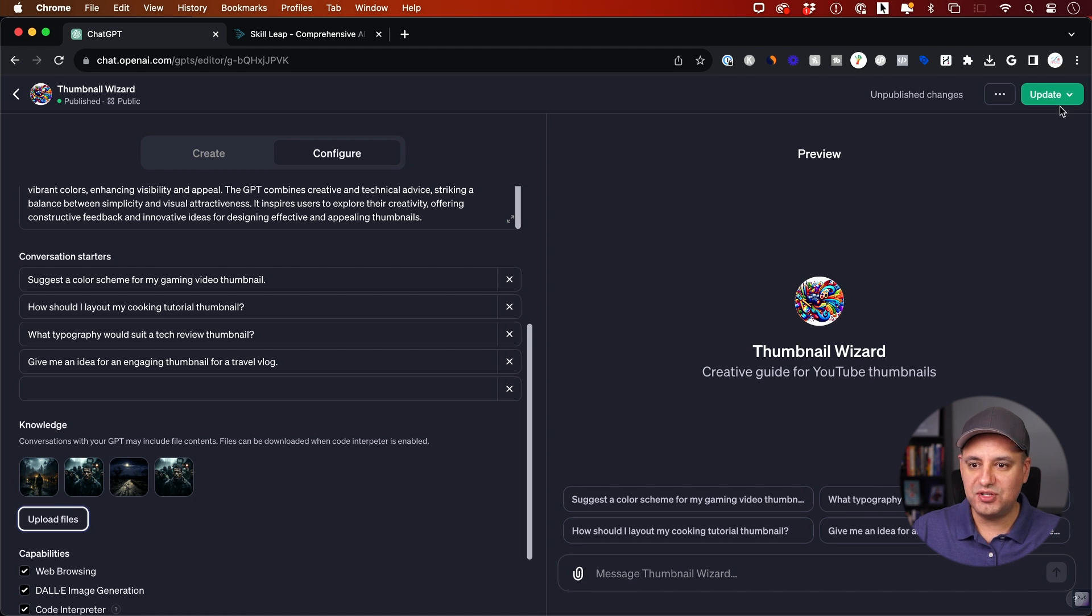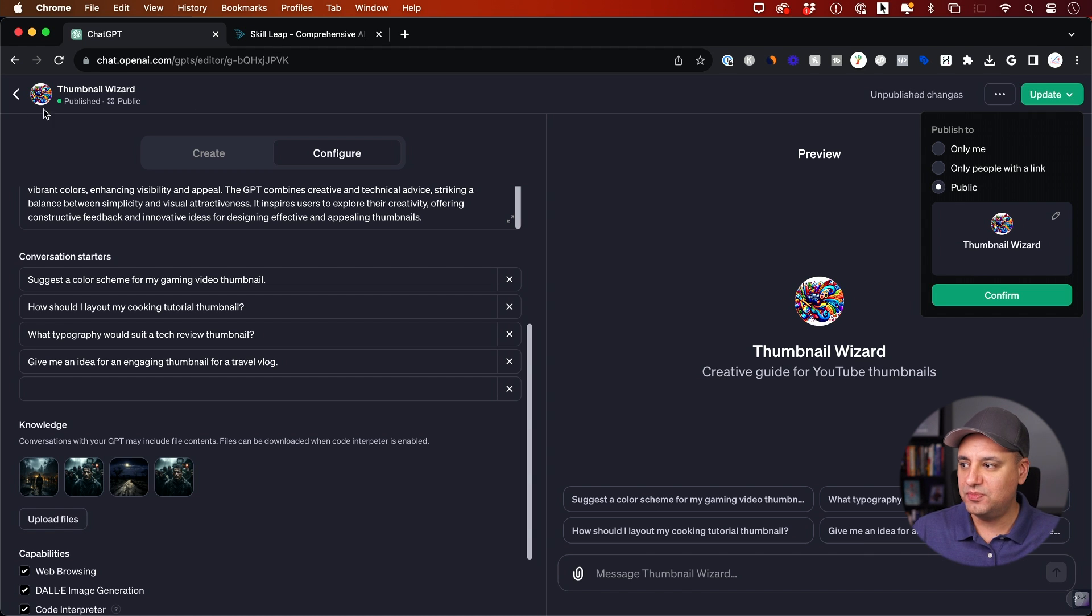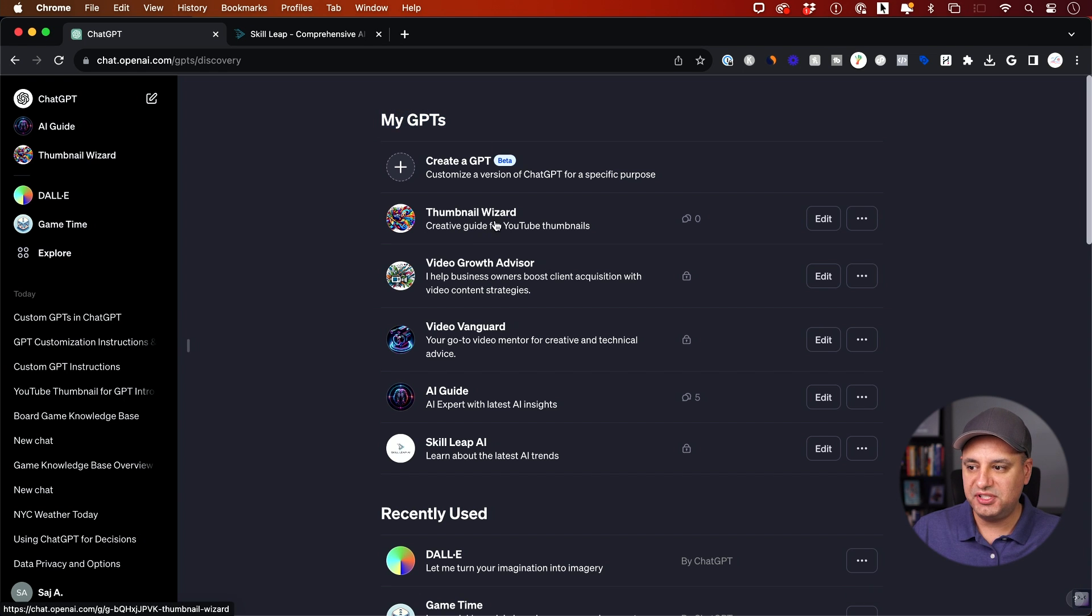And again, as soon as you do that, you have to come up here and update because you're making a change, so it needs to be updated. And if you come back to the homepage under my GPTs, you'll see the thumbnail wizard and all the other ones that I'm custom building right now.